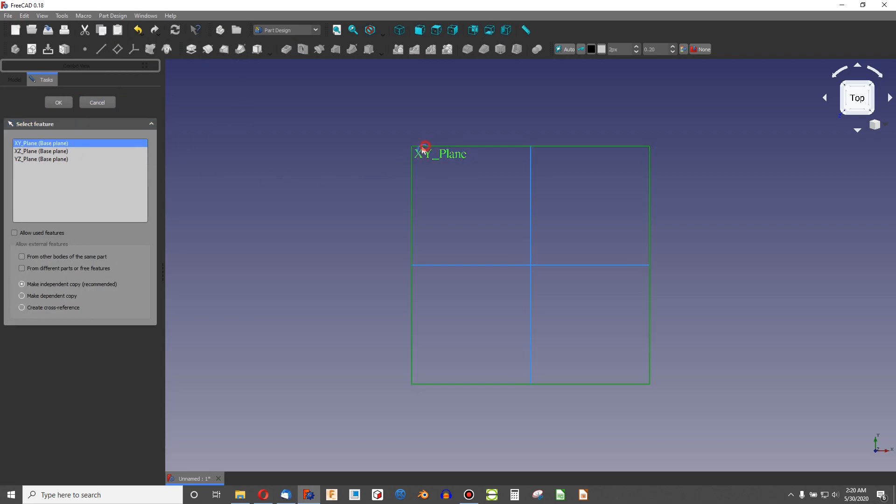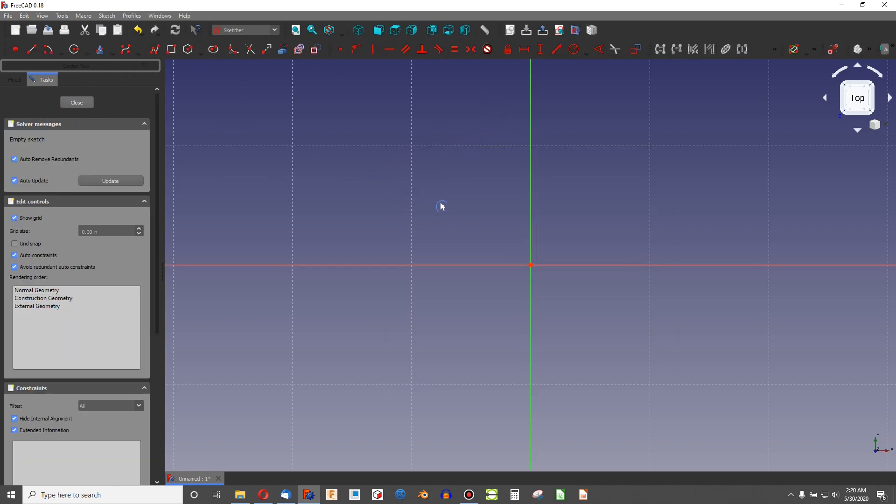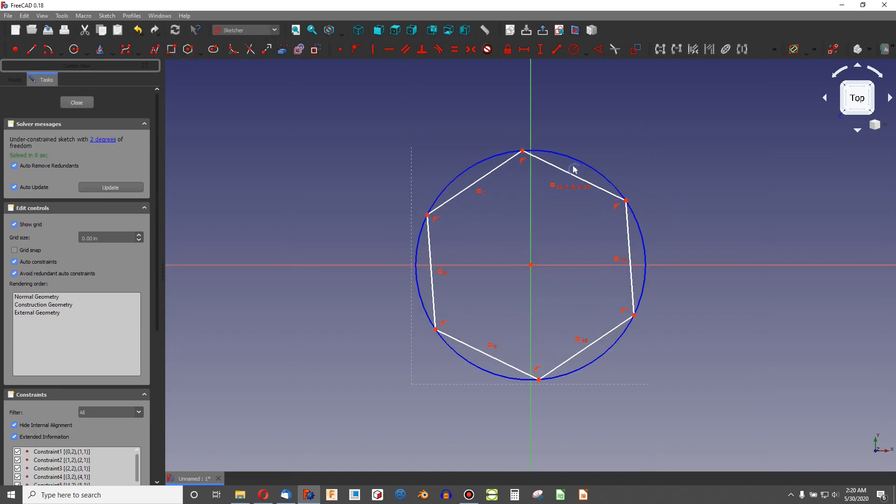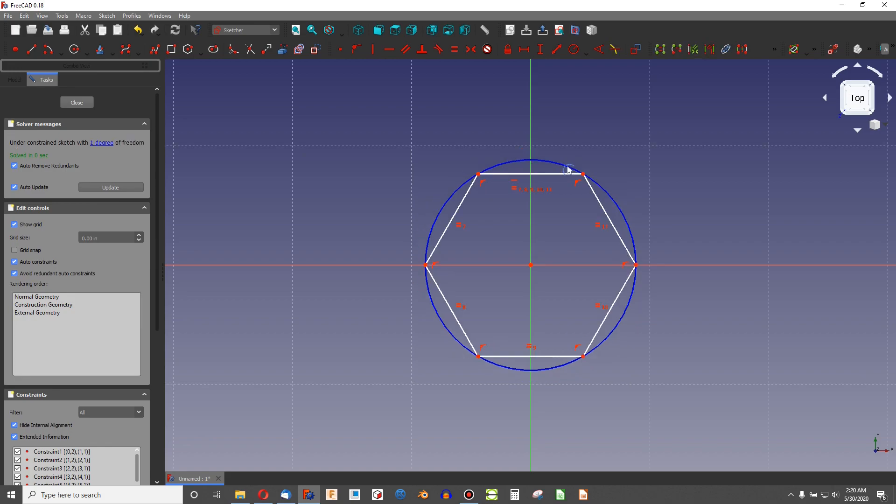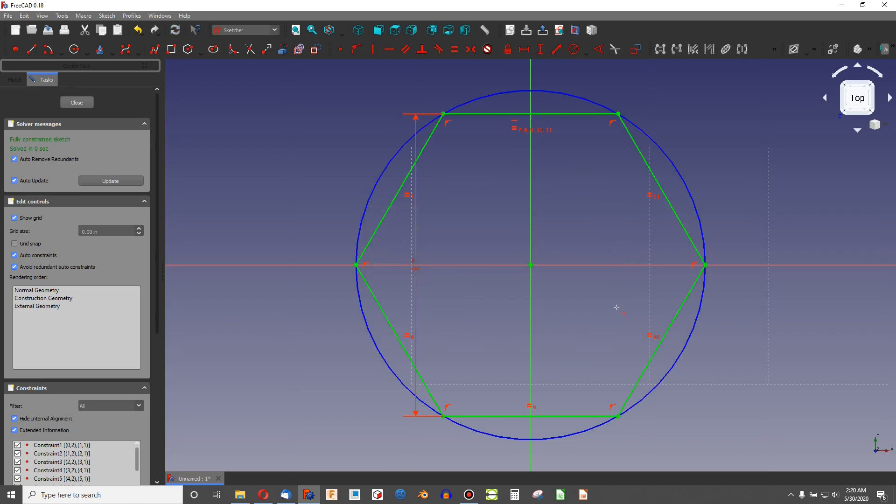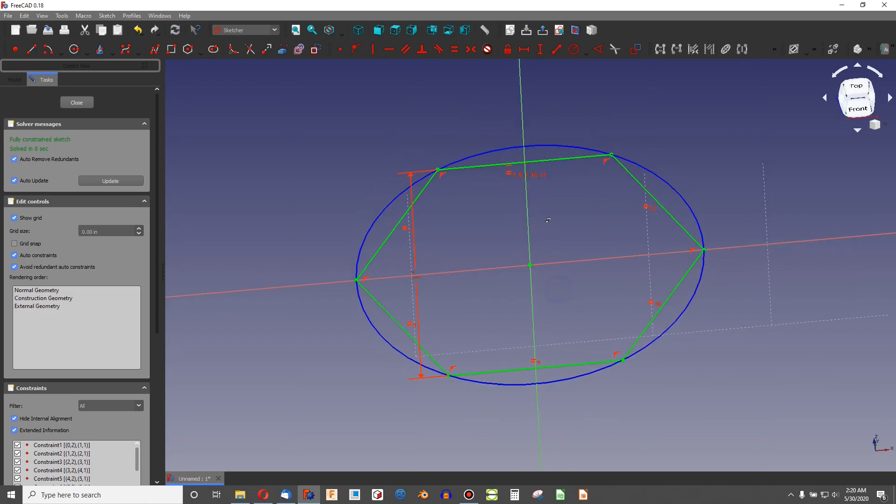So on the part design workbench, I'm going to start sketching on the XY plane. Let's do something like a hexagon here. I can add in a horizontal constraint with H, shift V to make a vertical dimension. We'll go with something like 1 inch.